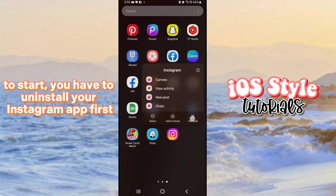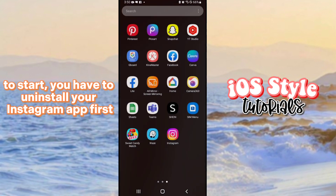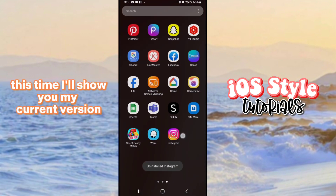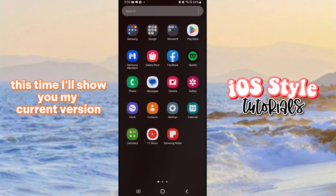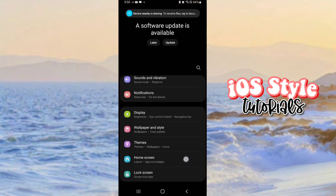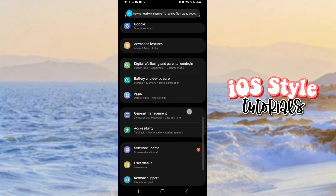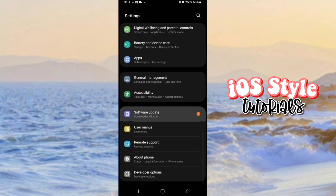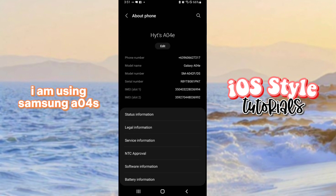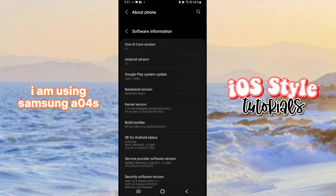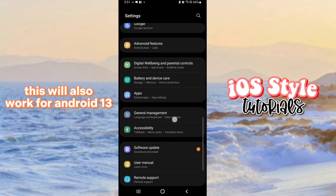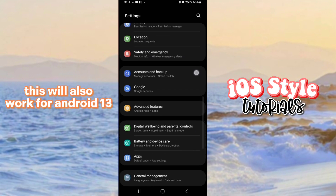To start, you have to install your Instagram app first. I'll show you my current version. I am using Samsung, and it's on Android 12. This will also work for Android 13.